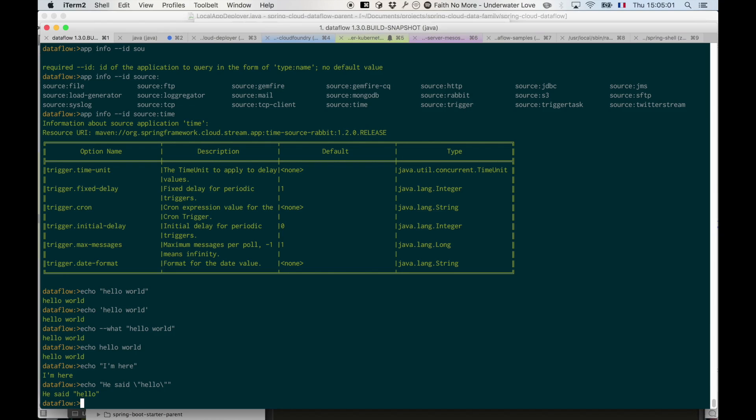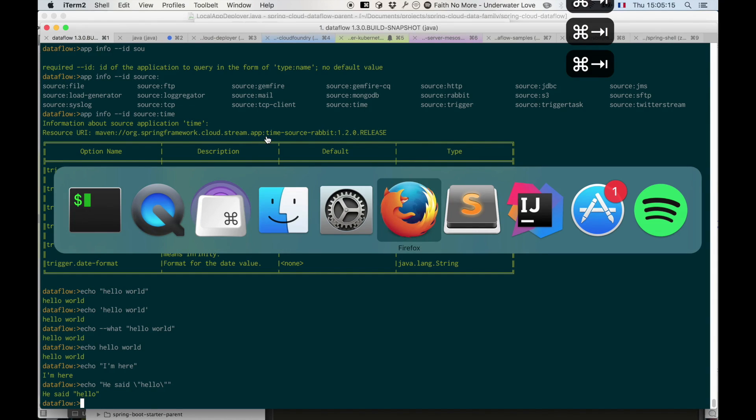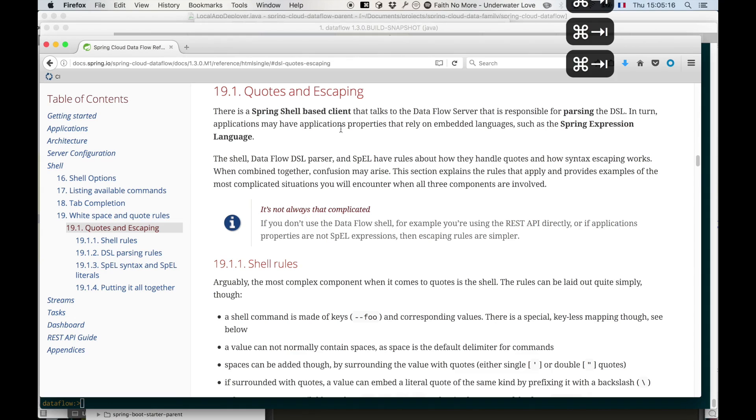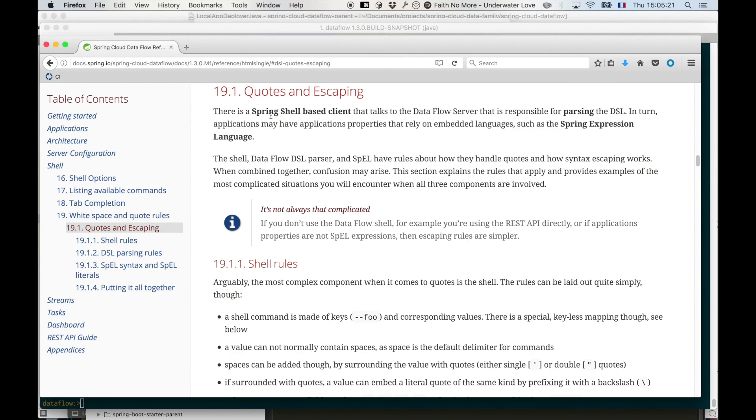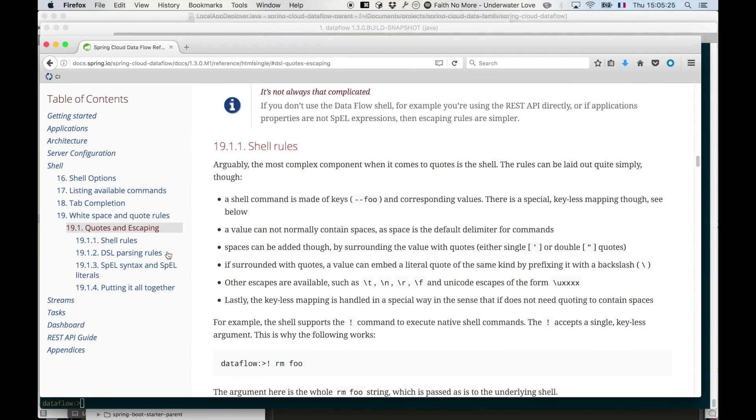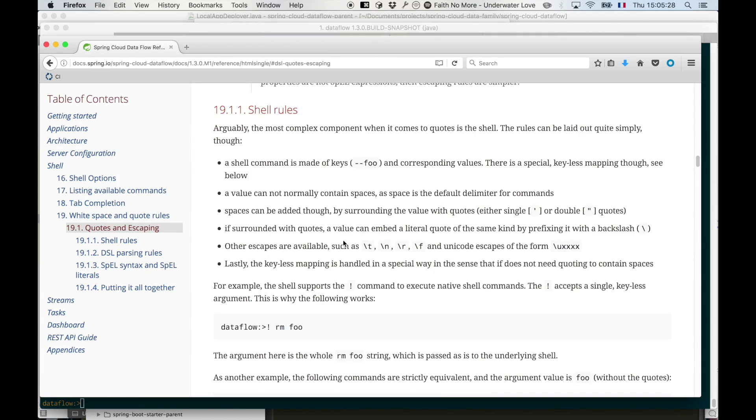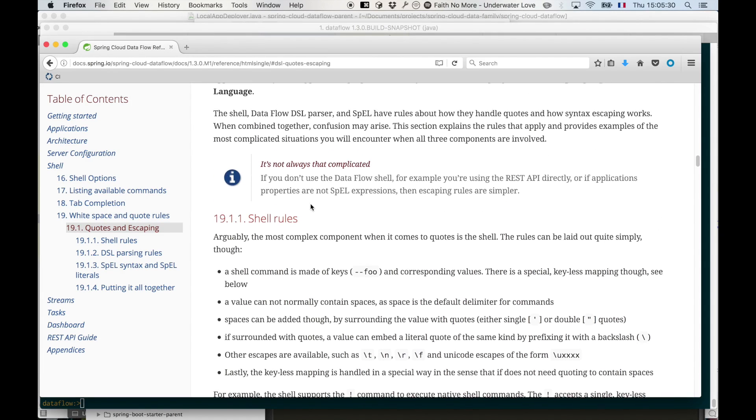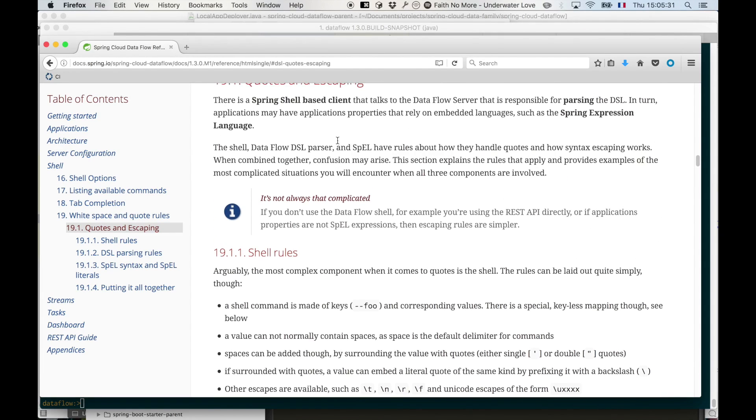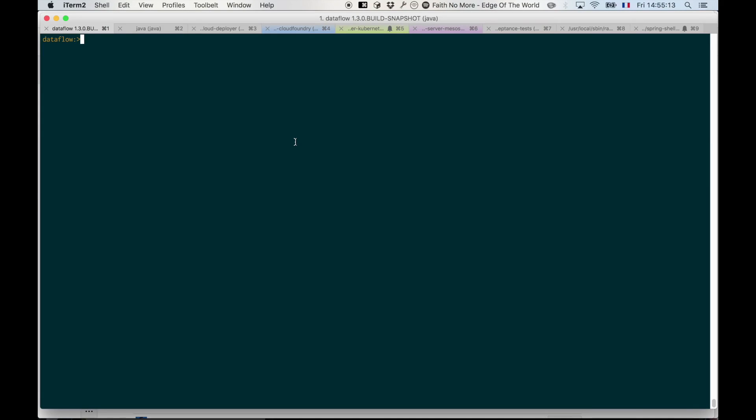This is Spring shell escaping rules, but when we combine that with Dataflow DSL, this is when things may get a bit complicated. We have a special section in the reference documentation about that, which explains everything: how the shell rules apply, so basically what I just said here, and how the DSL parsing rules apply as well, and how they play together when you combine the two.